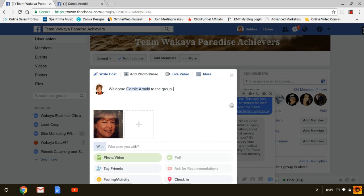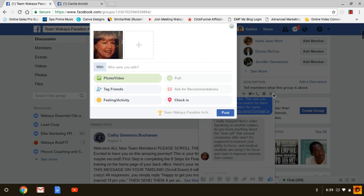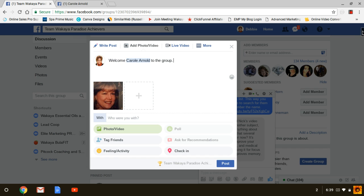Then you would click Post and she would be welcomed into the group, and then other members could comment and welcome her as well. I'm not going to do that because she's already been added and this has already been done, but that's how you do it.